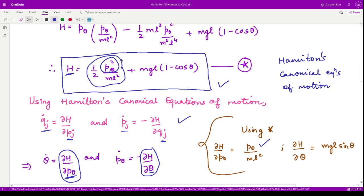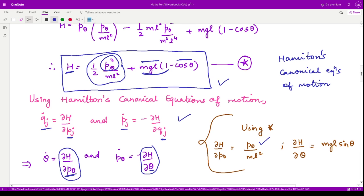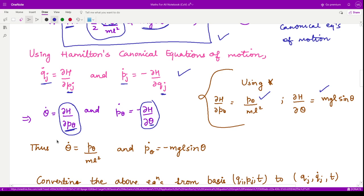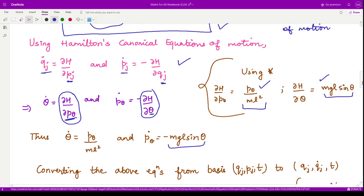Differentiating H with respect to theta, the first term gives zero and the second term gives MgL·sinθ, since the derivative of −cosθ is sinθ. Substituting into the canonical equations gives θ̇ = p_theta / (ML²) and ṗ_theta = −MgL·sinθ. These are the equations of motion in the Hamiltonian approach.